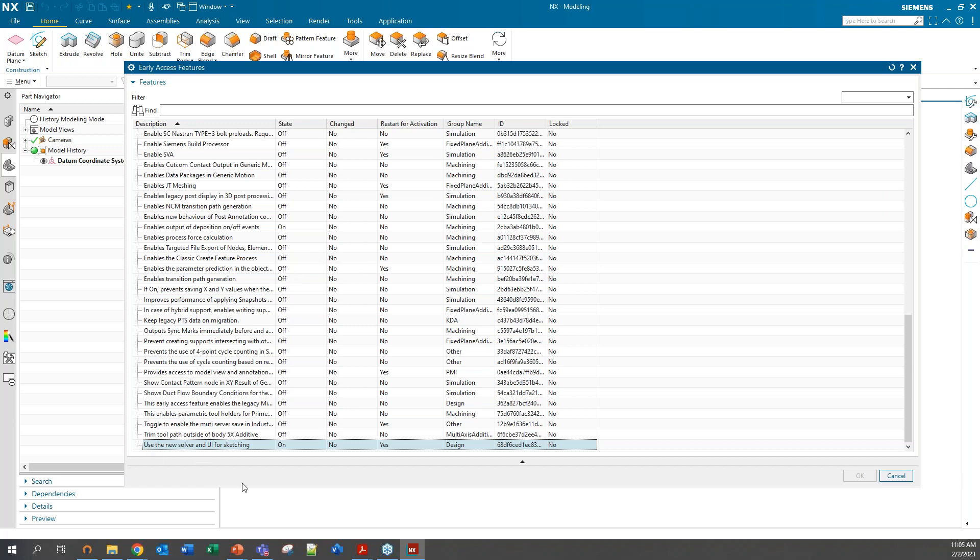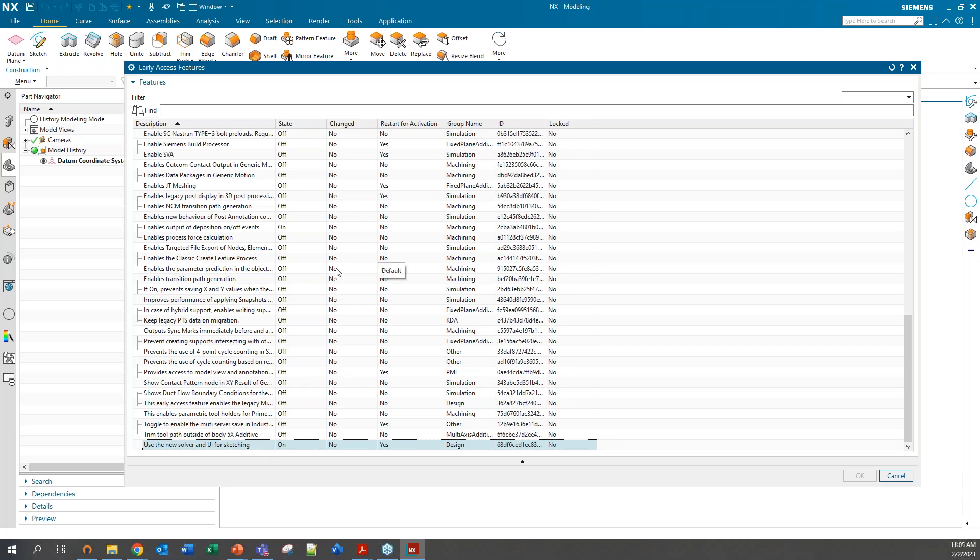This Sketcher is the default setting from versions 1953 onward. You can turn this on and off, but you'll have to restart your NX for it to take effect. It is recommended for a company to choose one environment over the other to be their standard, especially if sharing part file data.